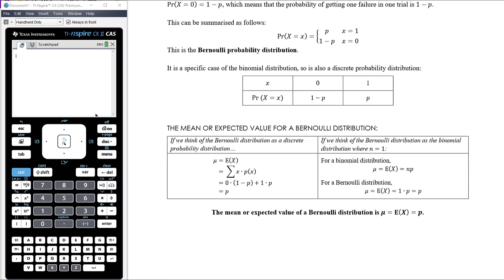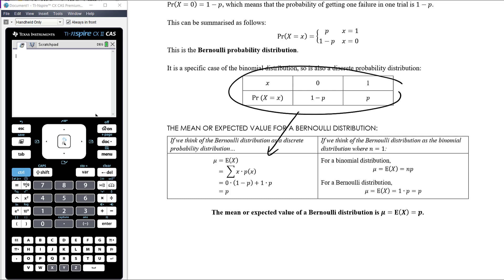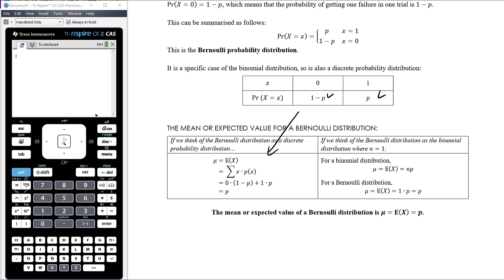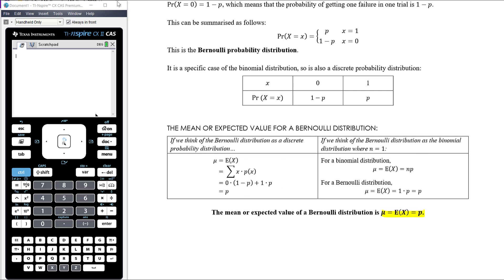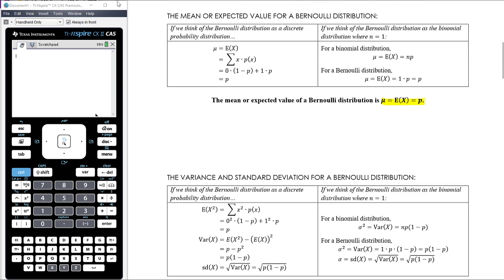For the mean or expected value of a Bernoulli distribution, we can think of it two ways. As a discrete distribution, the expected value is 0 times (1 minus p) plus 1 times p, which equals p. Alternatively, thinking of the Bernoulli distribution as a binomial distribution where n equals 1, the expected value is n times p equals 1 times p equals p. Either way, the expected value is p.